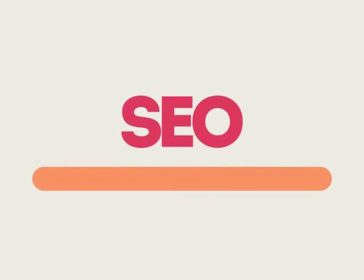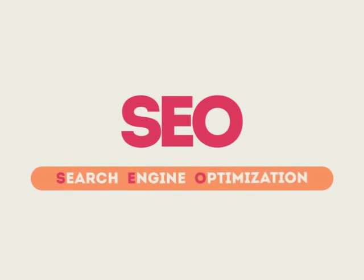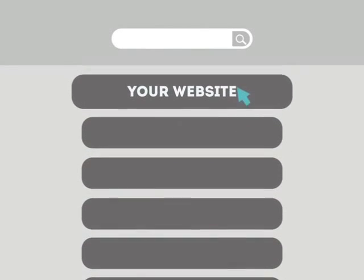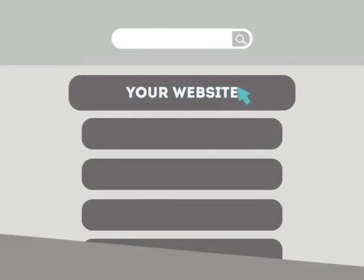SEO means Search Engine Optimization. This technique helps your site rank higher than the millions of other sites in response to certain keywords when searched.